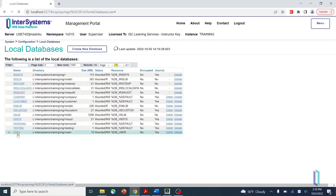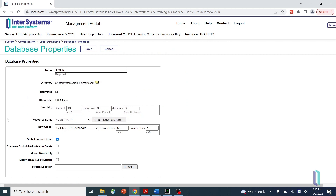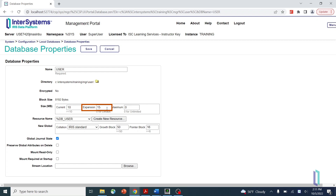The other option is to configure automatic expansion. When the database becomes full, the system will automatically expand it according to the number specified in the expansion field. This value should be small enough that you will have enough disk space after expansion, but large enough so you won't need to expand the database too often. Putting zero in the expansion field specifies the default expansion size, which is the greater of two values: 10 megabytes or 12% of the current database size up to 1 gigabyte.